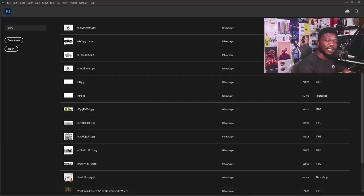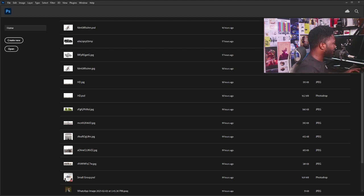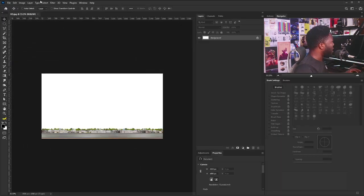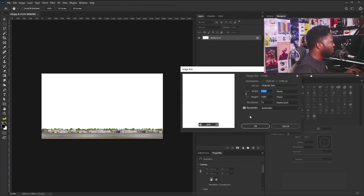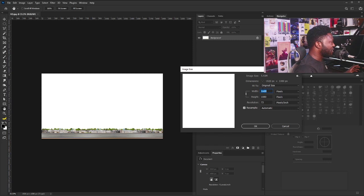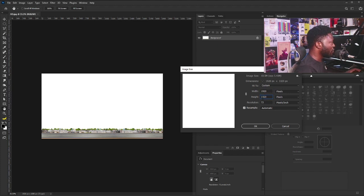I'm going to put the link to the exercise file in the description section. The first thing we are doing is to create the radial effect, so I'm going to drag and drop my HD background image. I'll go to Image, then Image Size, and make sure that the chain is unchecked — I'll click on it because if we don't, it's going to affect the resizing of the image. So I'll copy the width and paste it on the height. We now have 1920 by 1920, so I'll click OK.